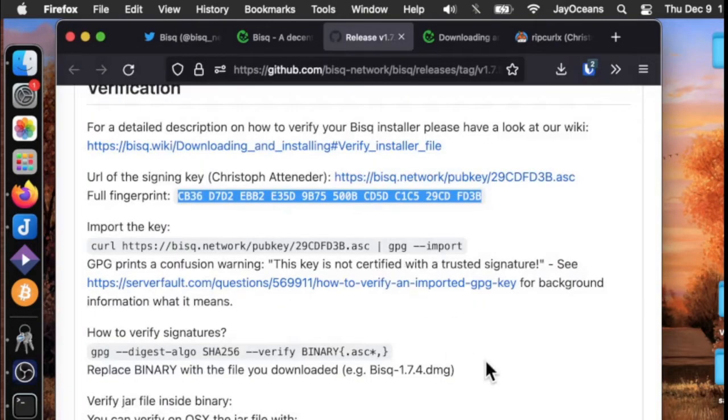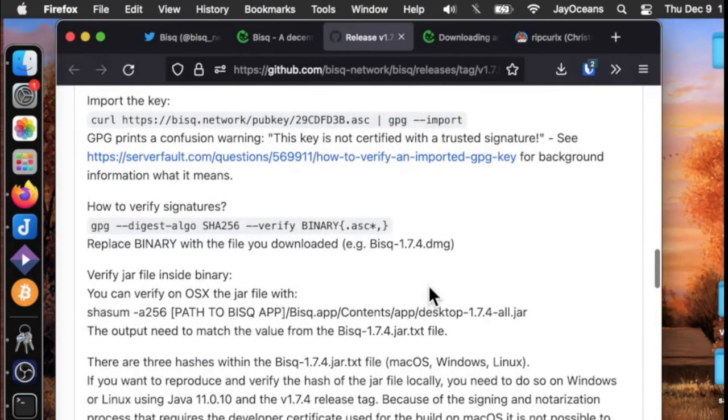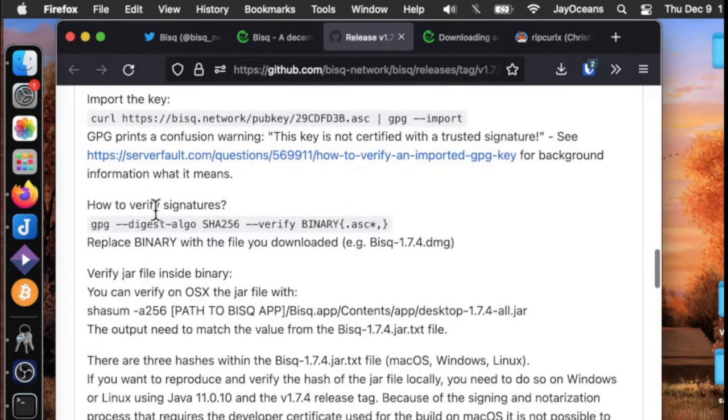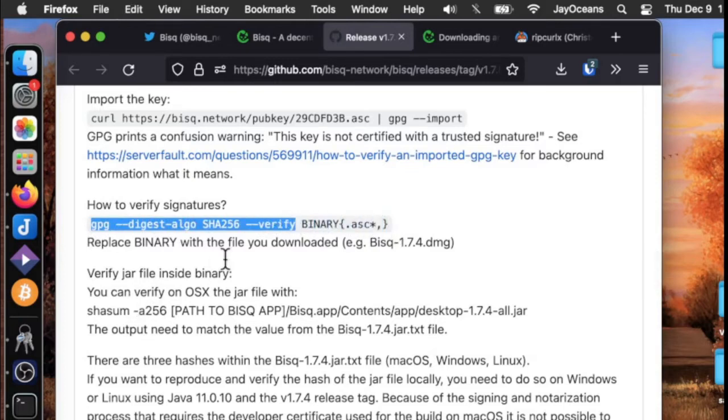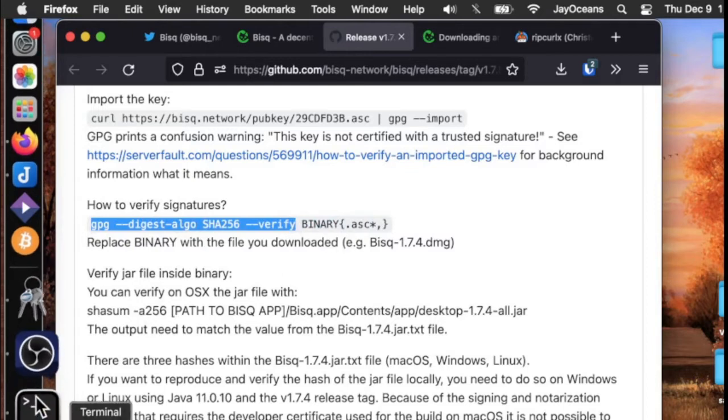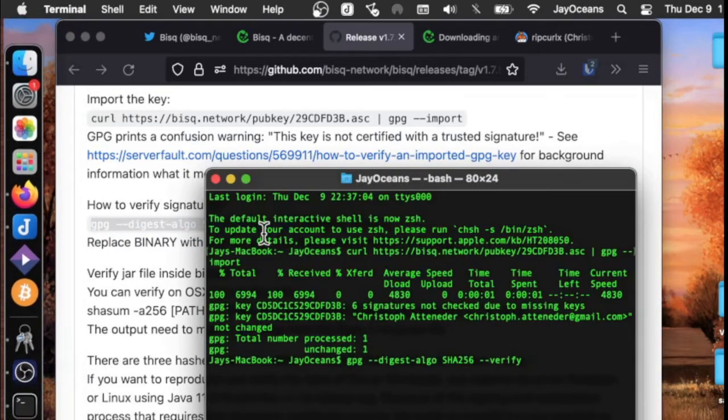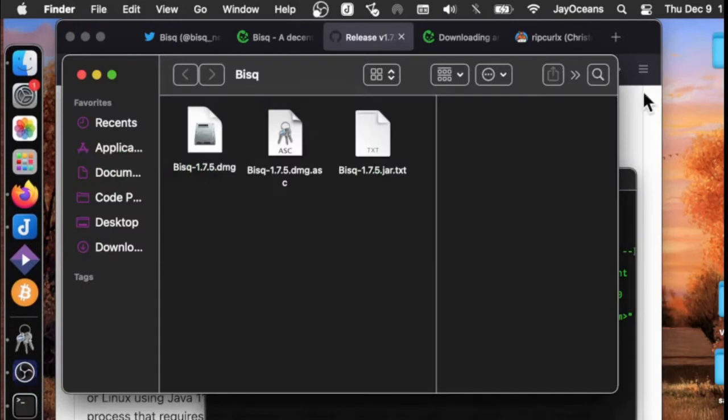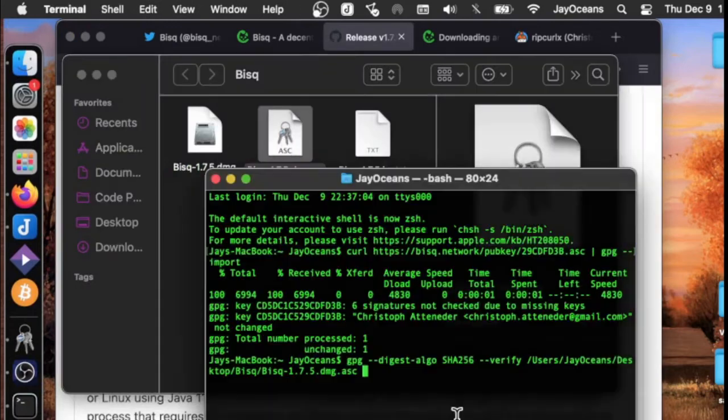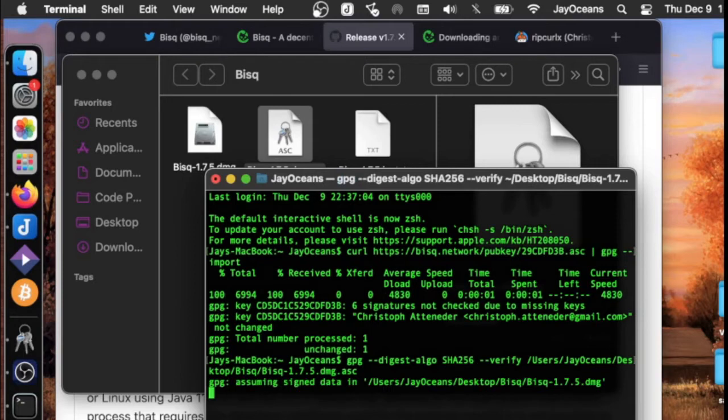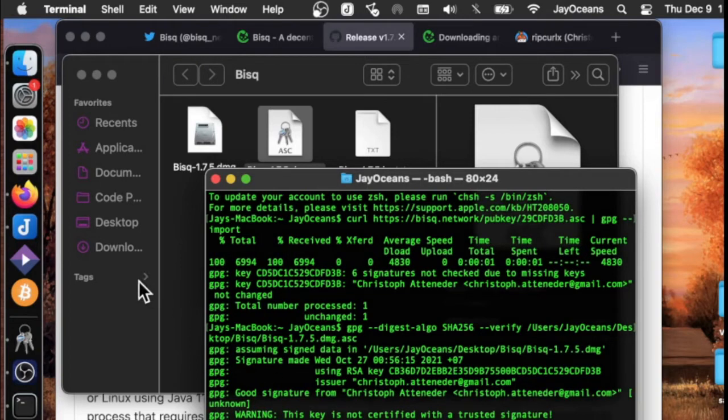They talk about importing the key, how to verify the signatures. You can use this command. We're going to drag and drop the ASC file in. We get a good signature from Kristoff and there's his public key again.